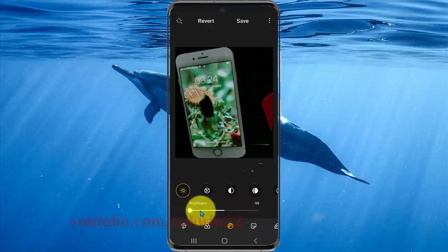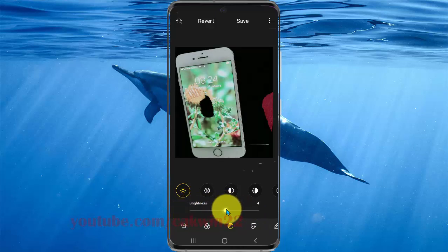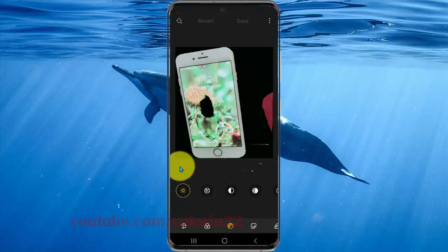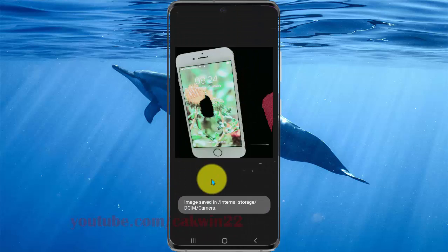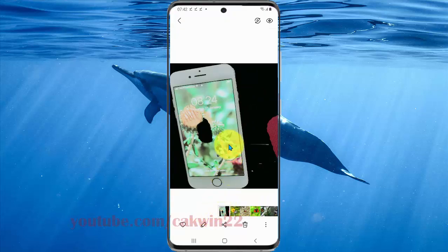Then tap Save. The image is saved in internal storage.